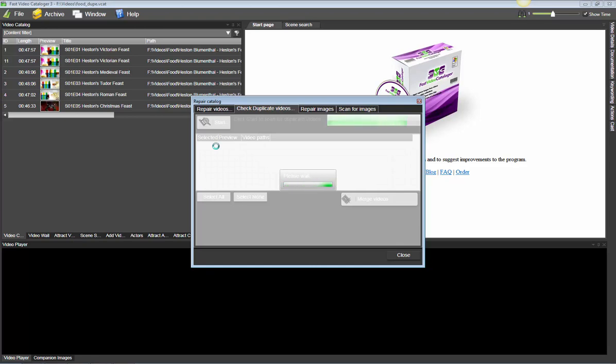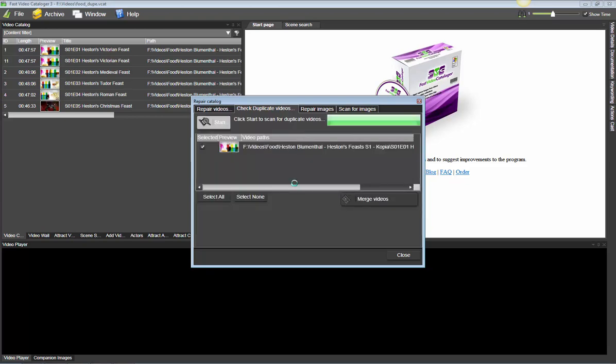Click start and then the program is going to scan your entire catalog to find the files. First of all it checks if the length of the videos are the same. Then it checks if the actual bite size of the videos are the same.